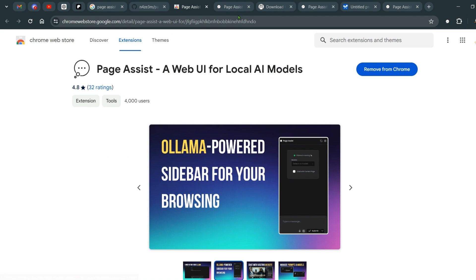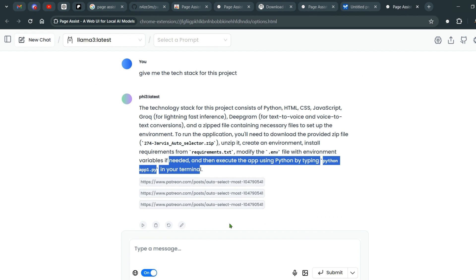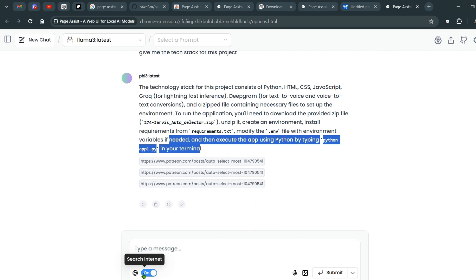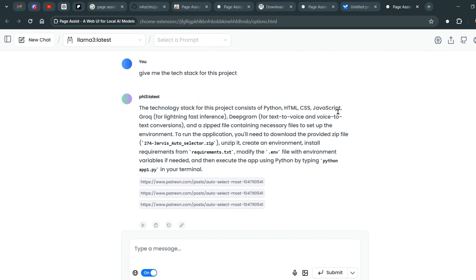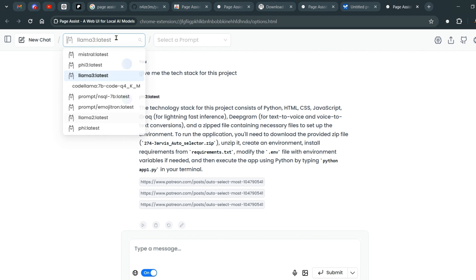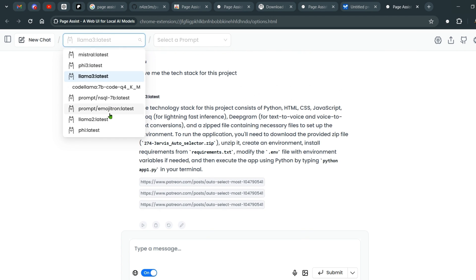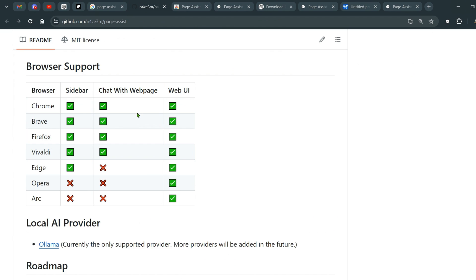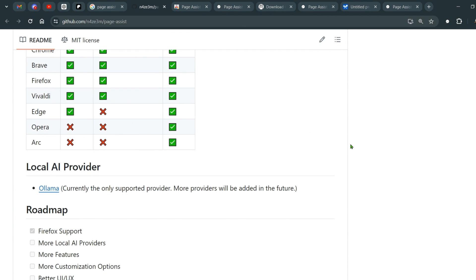This is how you use Page Assist — with your local LLMs as a web UI or as a sidebar. You can have RAG, image uploads, voice uploads, and internet search. The limitation is that the results you get depend on the models you have, not on Page Assist itself — inference is based on your models. Currently supported browsers include Chrome and Chromium with sidebar, chat with web page, and web UI; Brave, Firefox, and Vivaldi; Edge with sidebar and web UI; Opera with web UI; and Arc with web UI only.